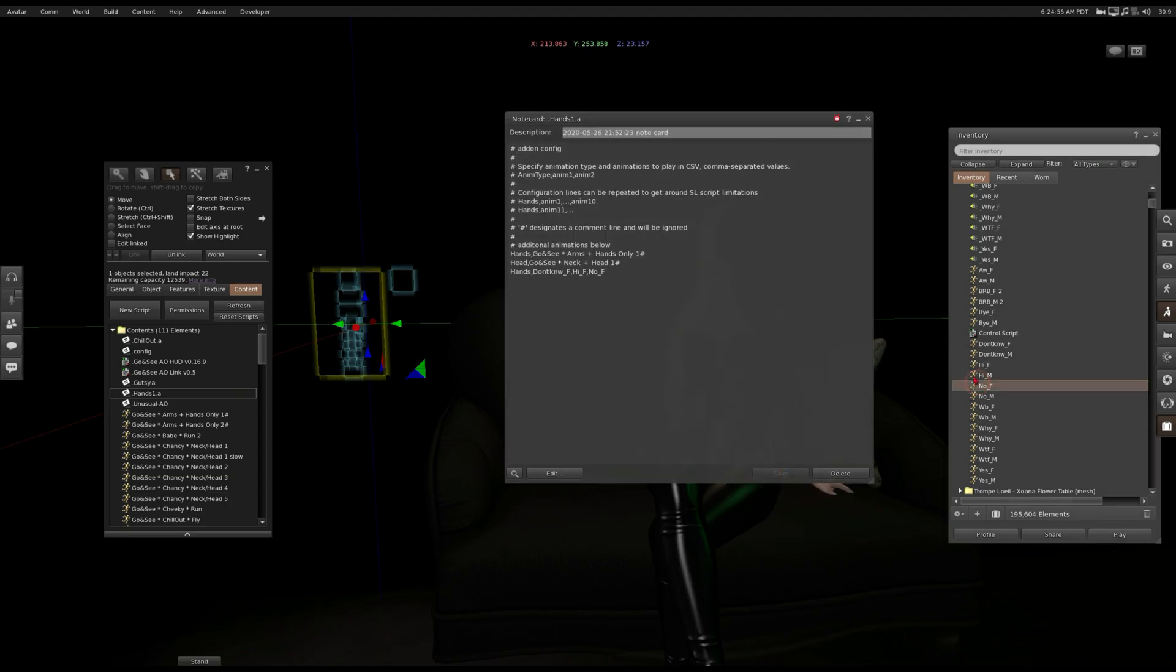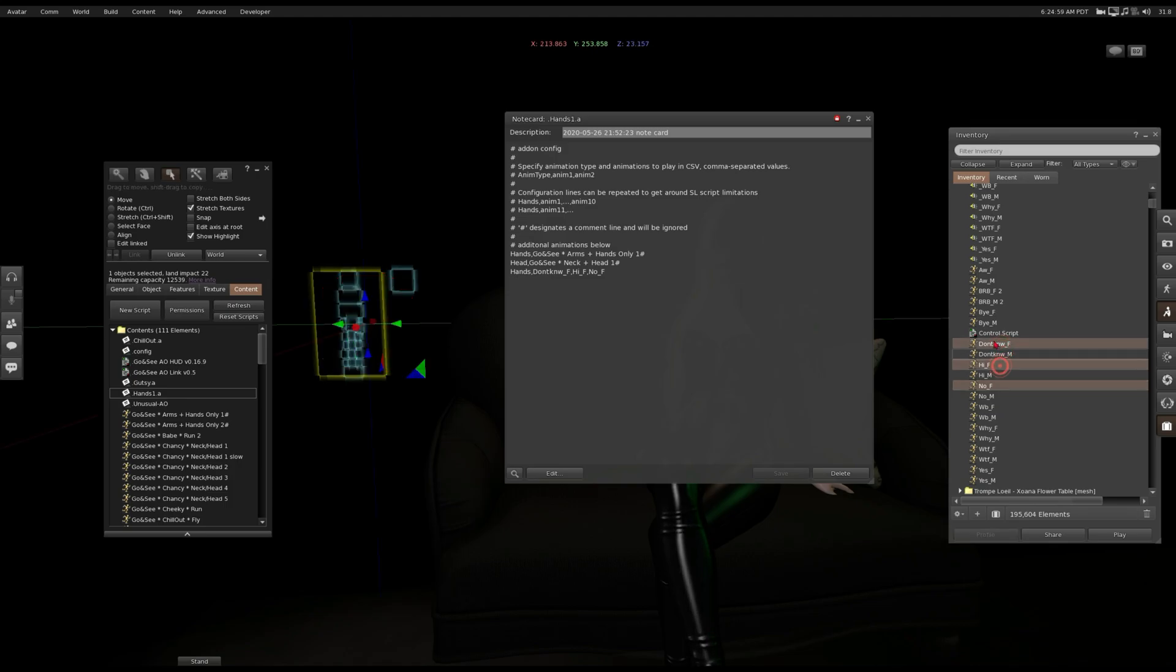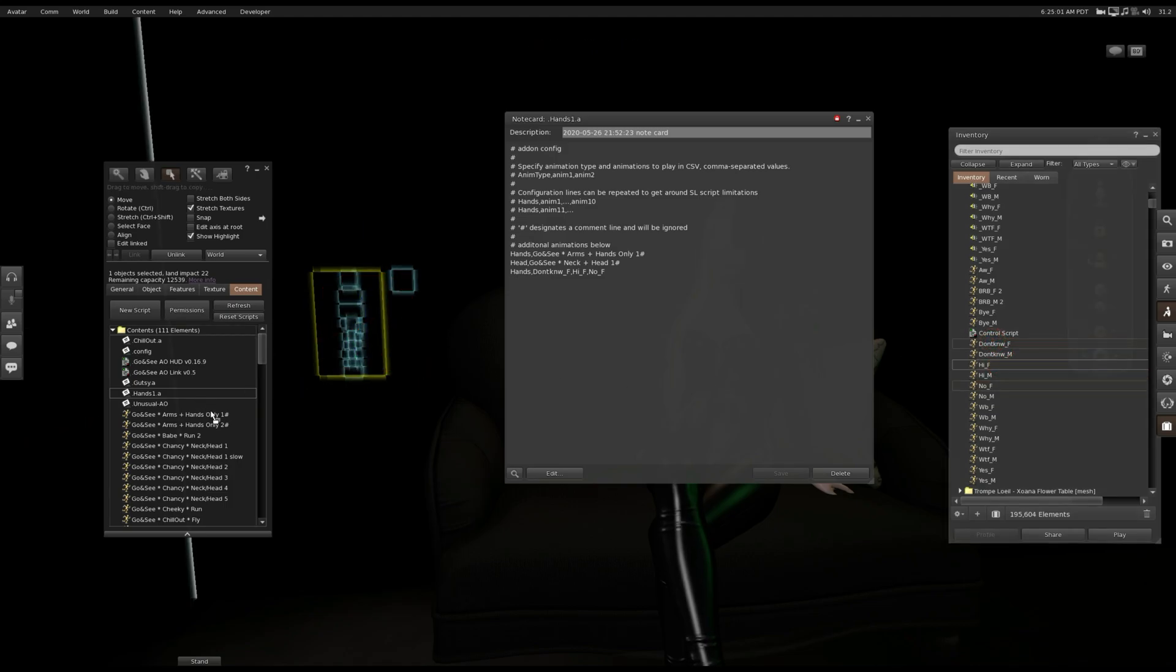Now I'm gonna take 'no', done 'no', and 'hi' and drag them inside the AO.